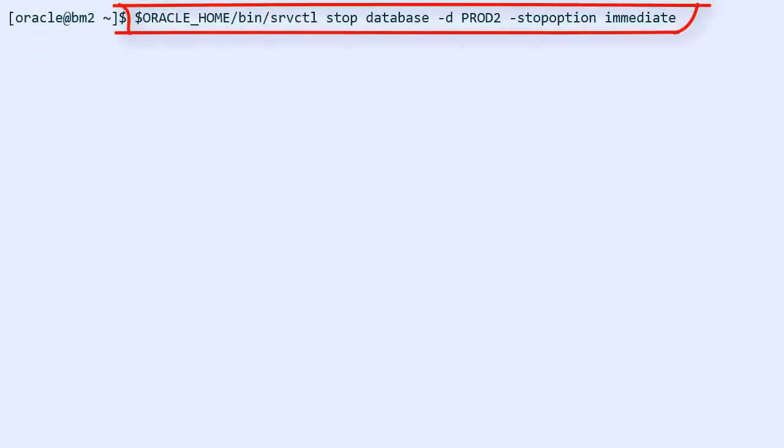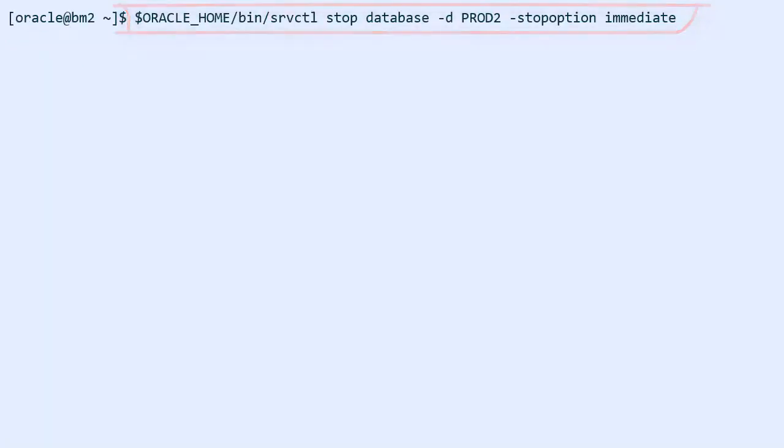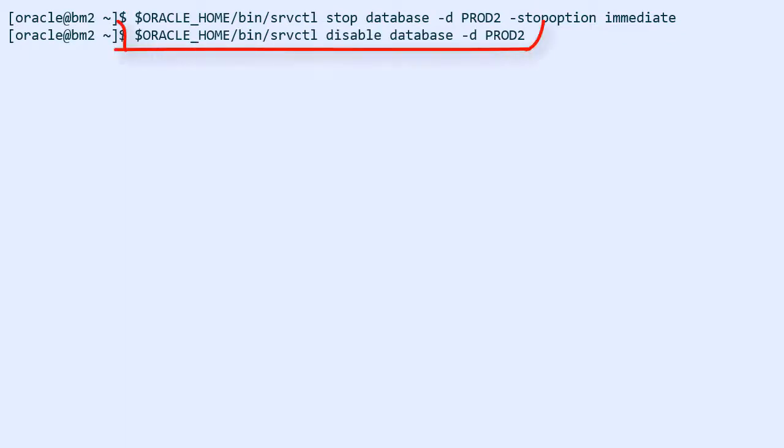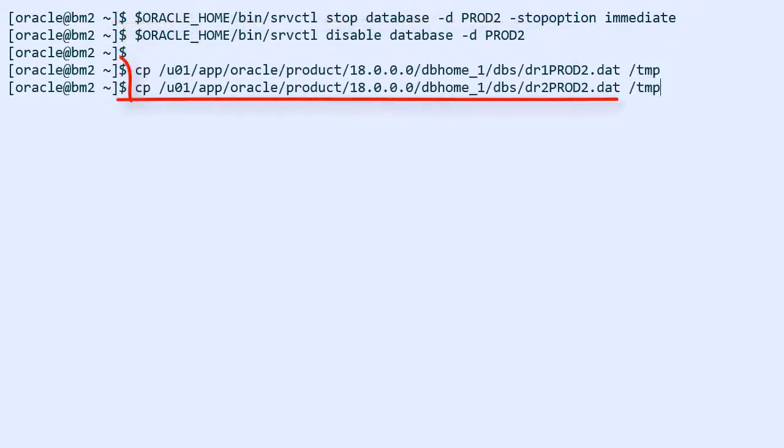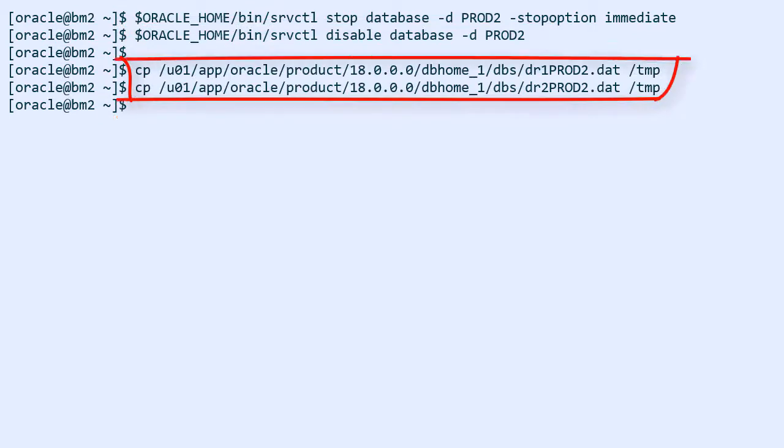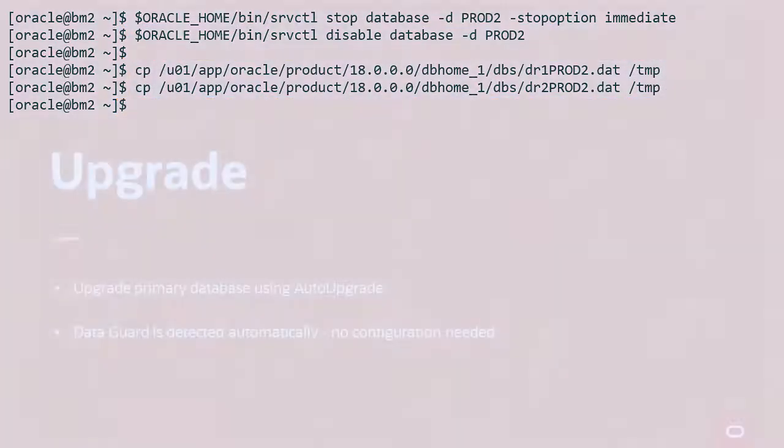Then I use srvctl to stop the database and after that I disable the database just as a precaution. Finally I can copy the broker configuration files to a safe location.